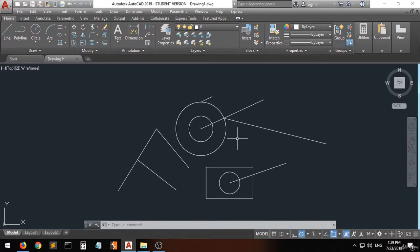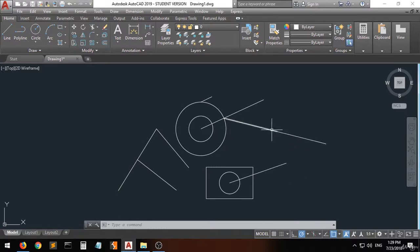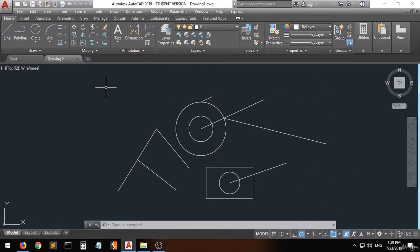These options are very helpful and they're going to be very useful when you create drawings and want to be very fast as well. And that's it for this lecture. Thanks.